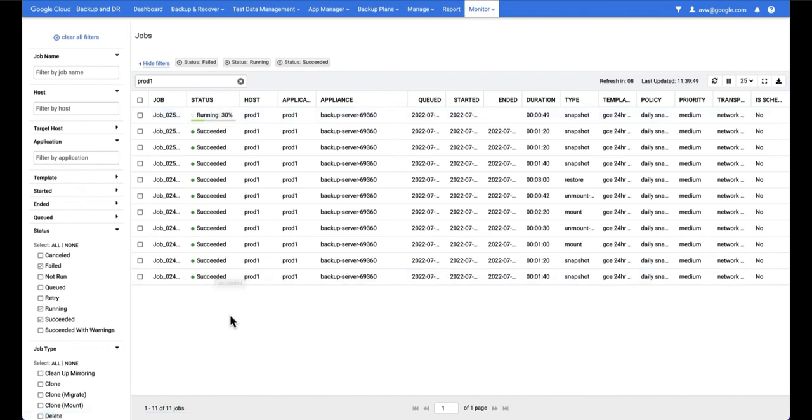Obviously the main thing here is that I have jobs that have run which means that I have backups that have been created which means I have backups I can now use. So in the next video we'll talk about how you actually make use of the backups that you're creating.